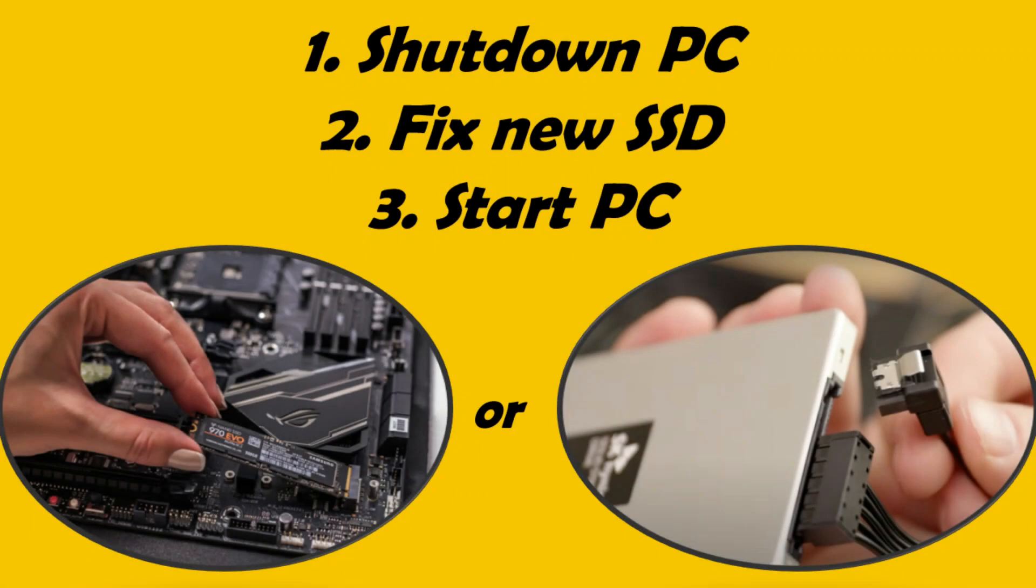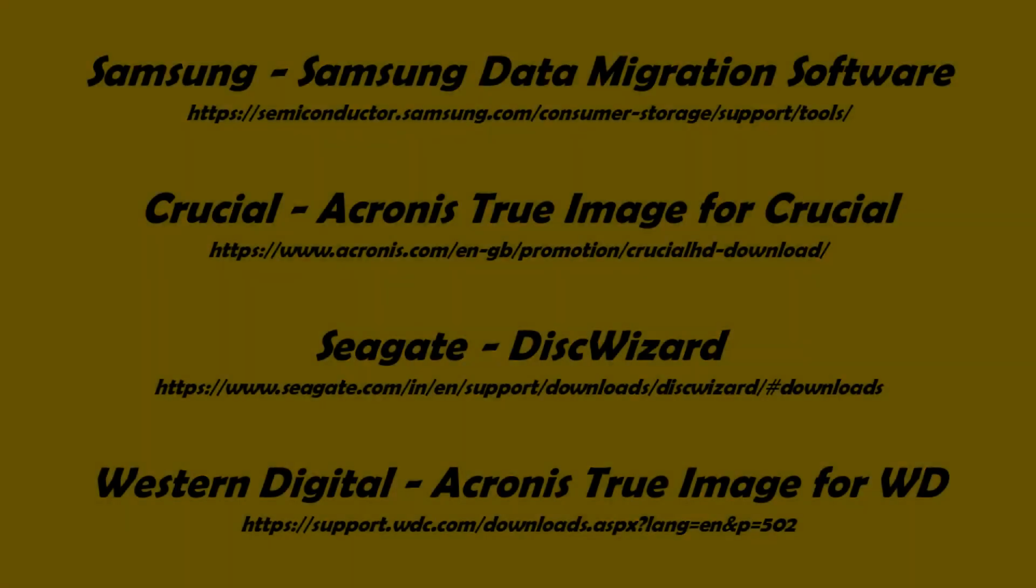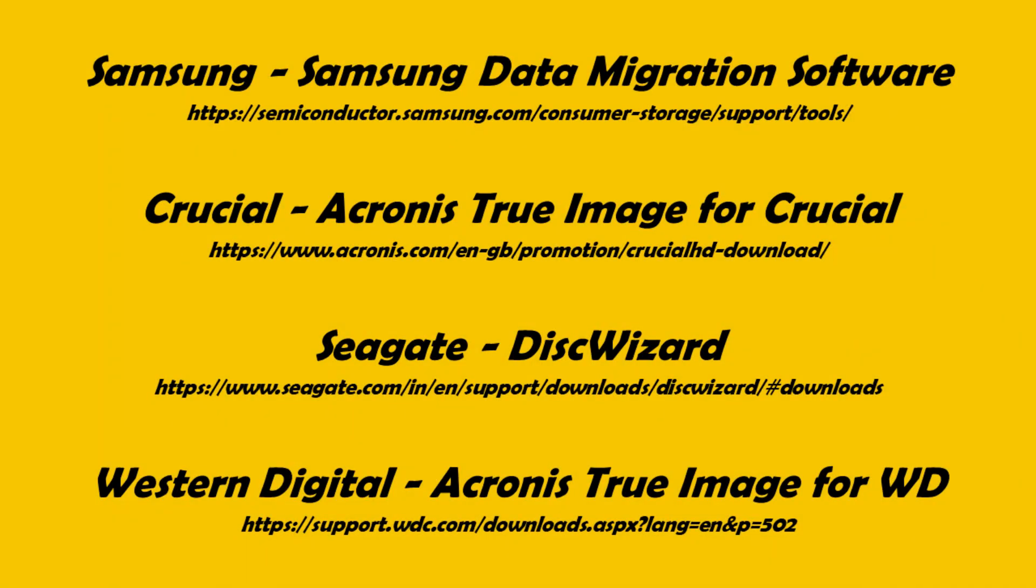First of all, just connect the new disk to your computer and then start the computer as usual from your old disk. Almost all disk manufacturers provide free software to perform disk operations such as cloning and OS migration. Here is the list of official free apps from popular vendors. I've provided all these download links in the video description.